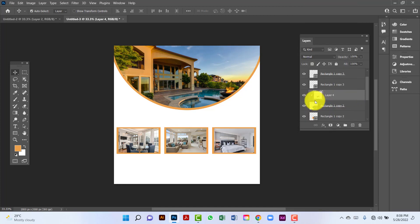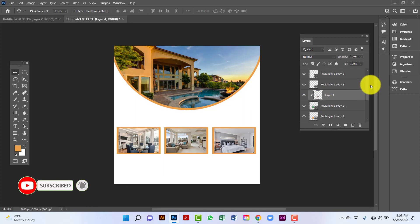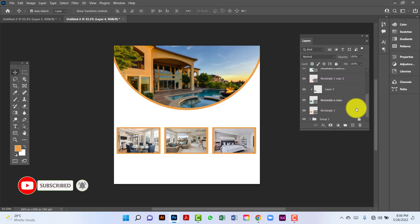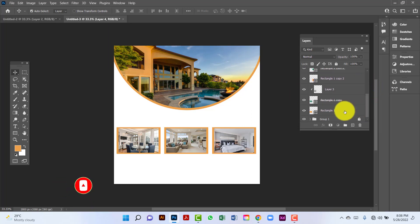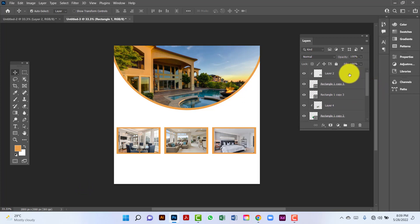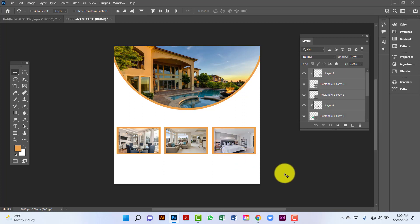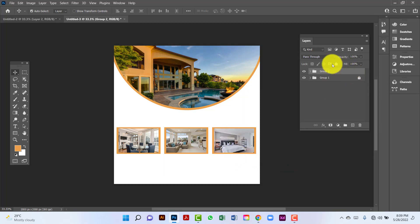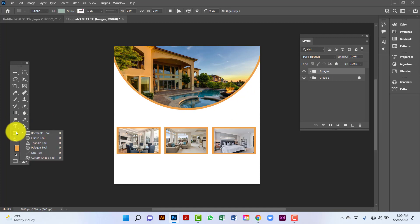Now I will select both — first I will click here, then by holding the Shift key I will click here. I will group all of these by pressing Ctrl key. Now I will rename these images. Now I will draw another circle here.